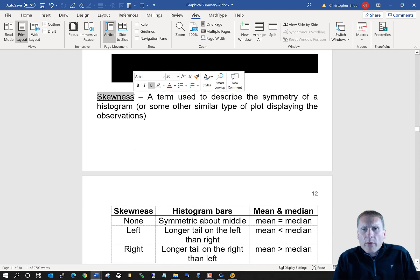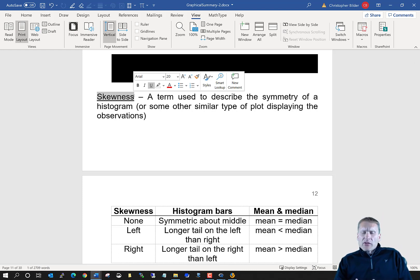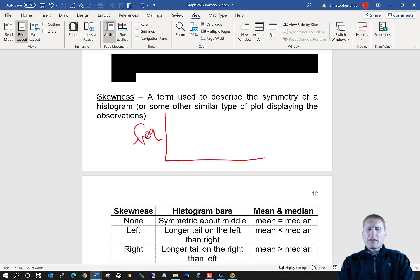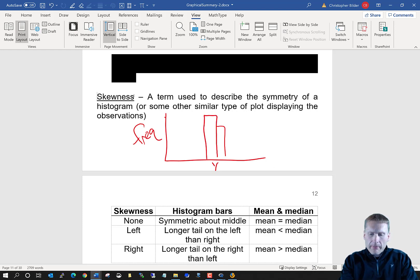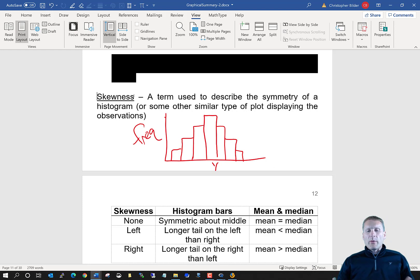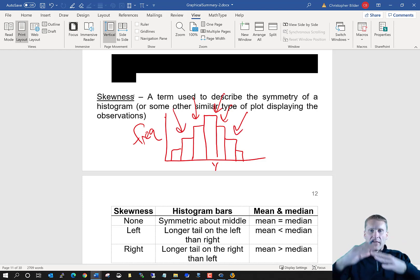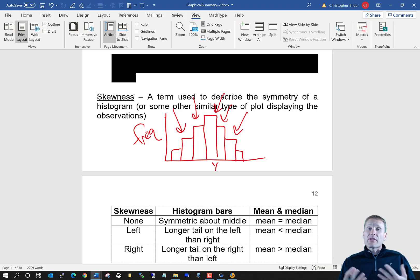I briefly mentioned skewness with respect to the wind speeds. Skewness is used to describe the symmetry of a histogram. Let me draw a histogram where frequency is on the y-axis and values of y on the x-axis. If we have one bar that's high in the center and then two bars at exactly the same height on each side, and two more bars at the same height beyond those, we have a symmetric histogram, and we would say the distribution is not skewed.